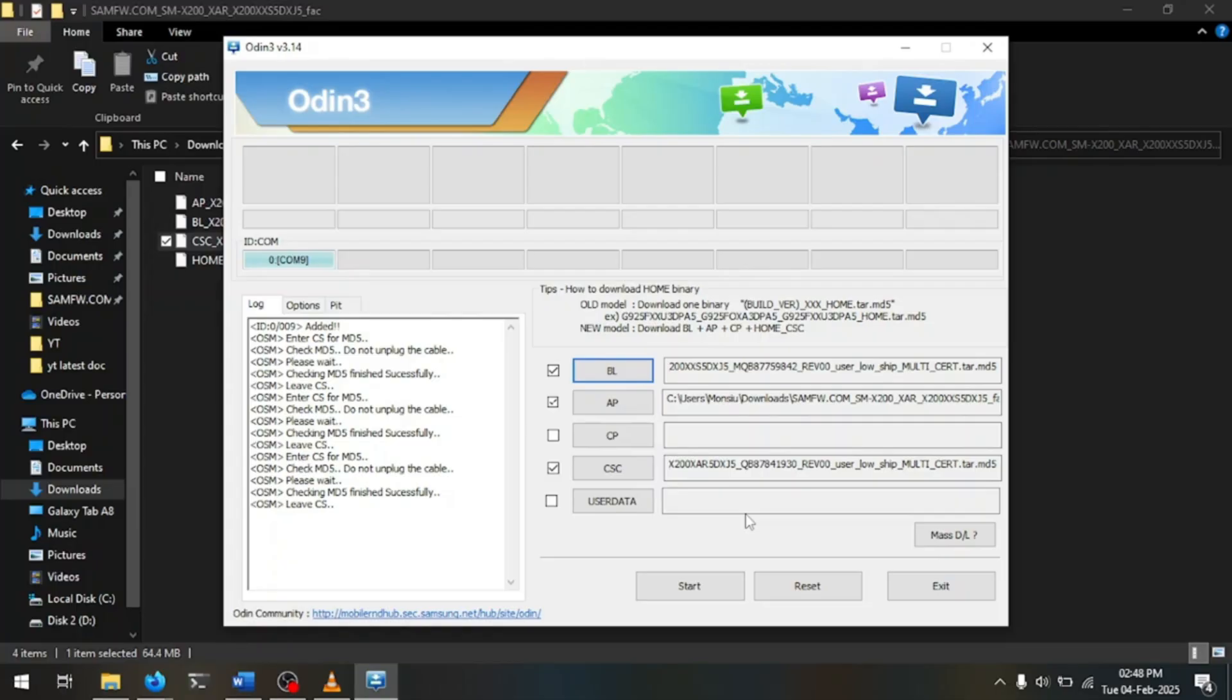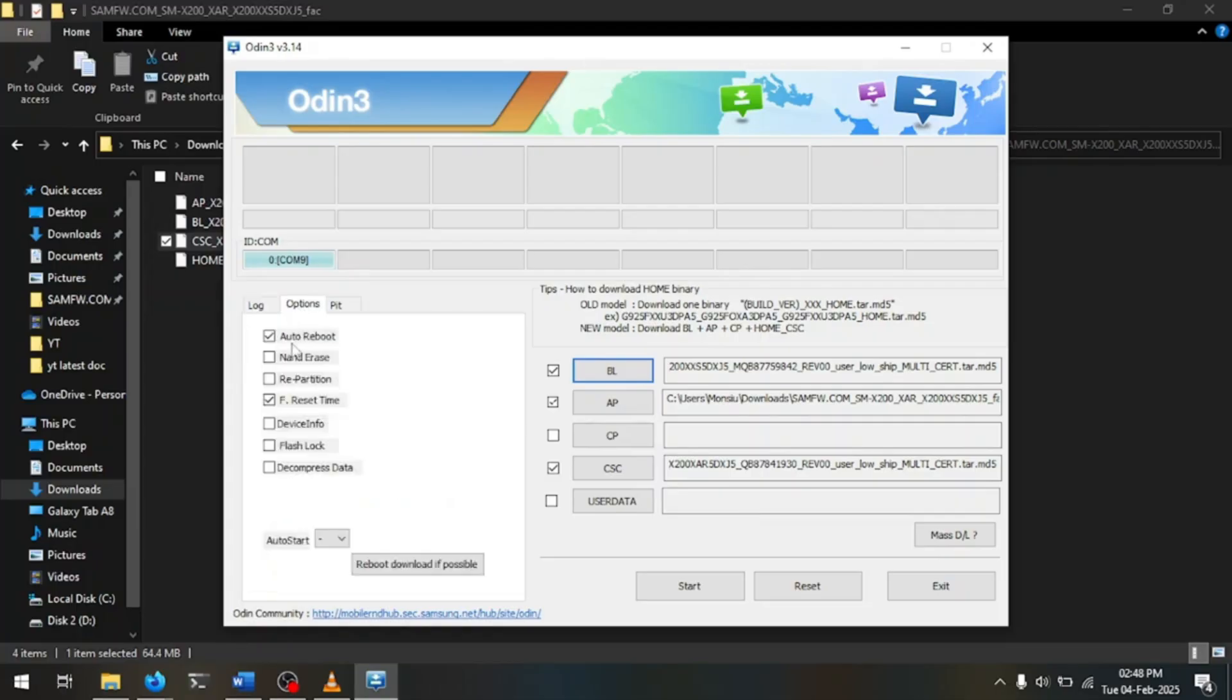And now we have filled up all the necessary sections and we will be ready to start, but first we need to head into options. Then we turn off auto reboot. There is no need to touch anything else here, so please leave it as it is.